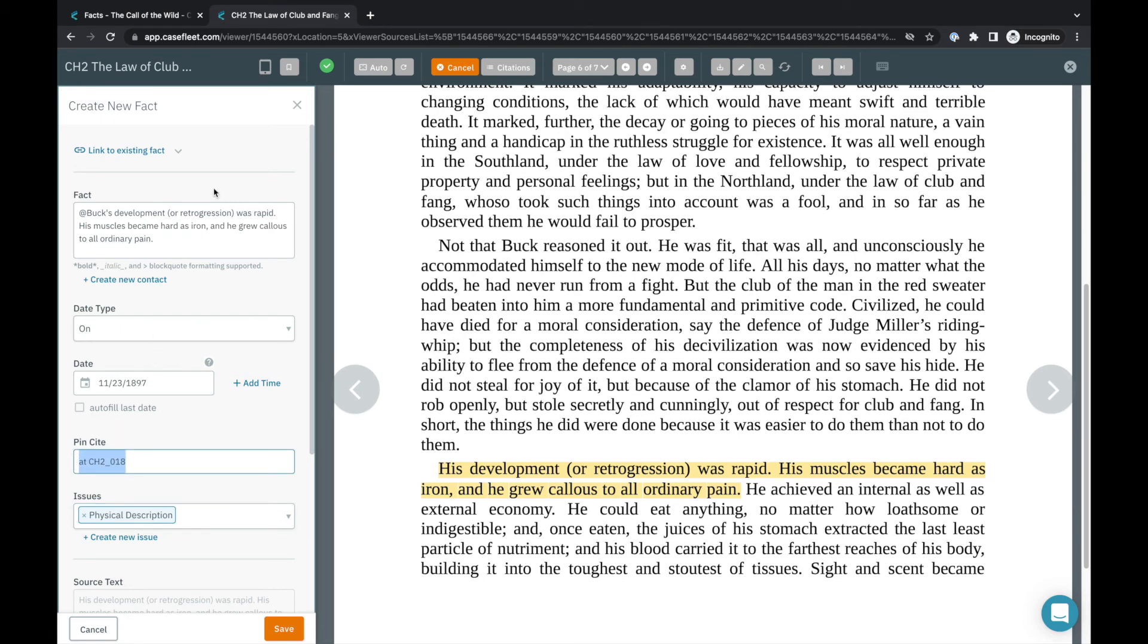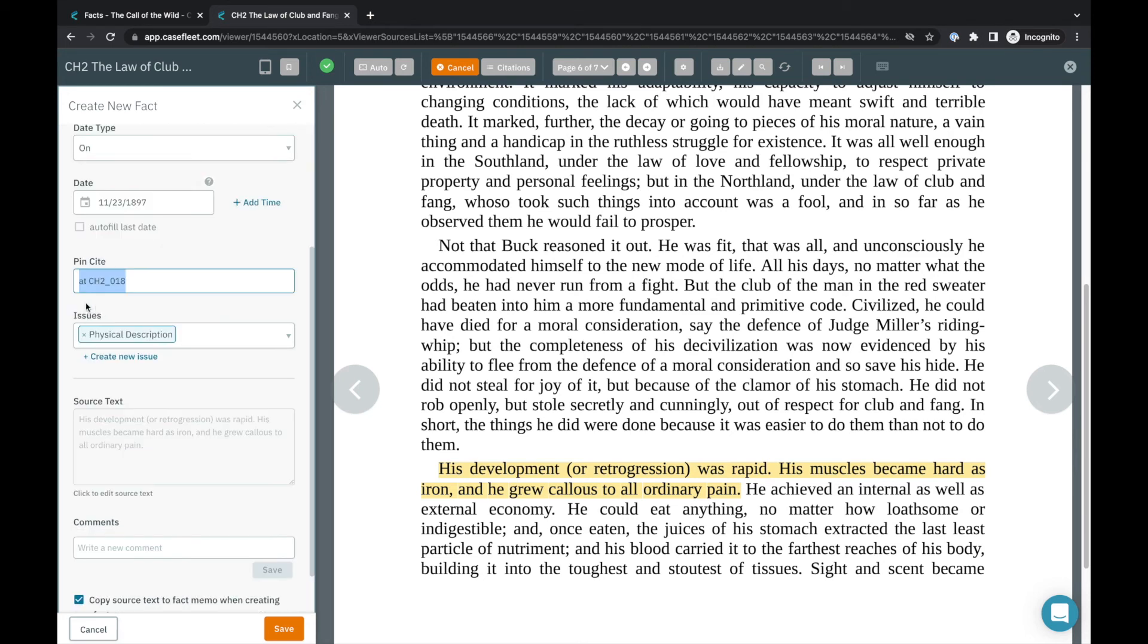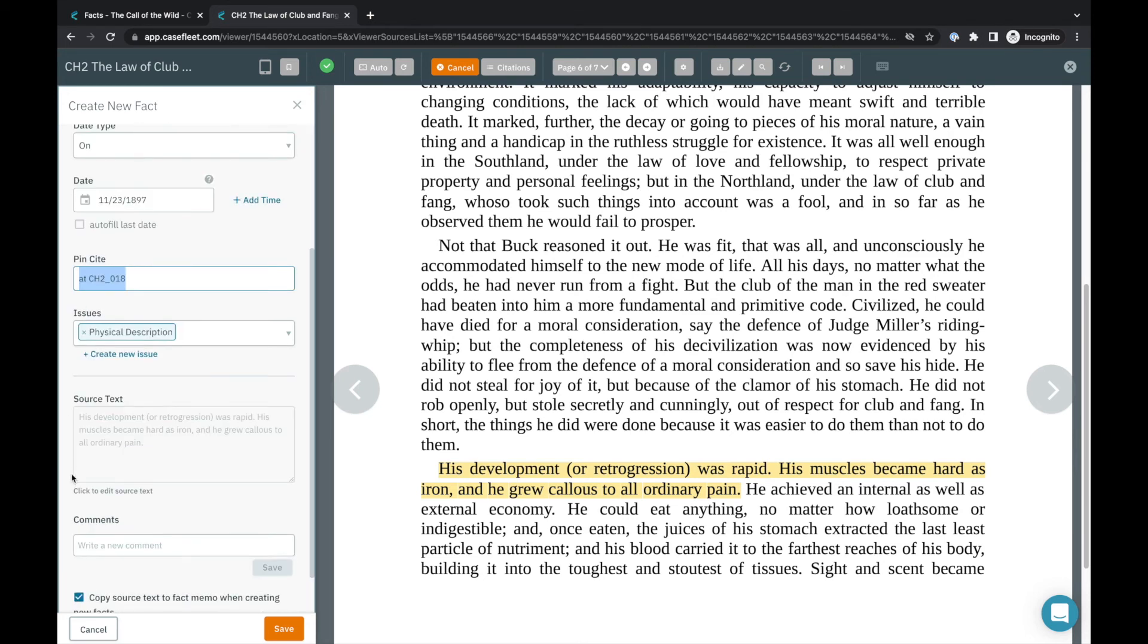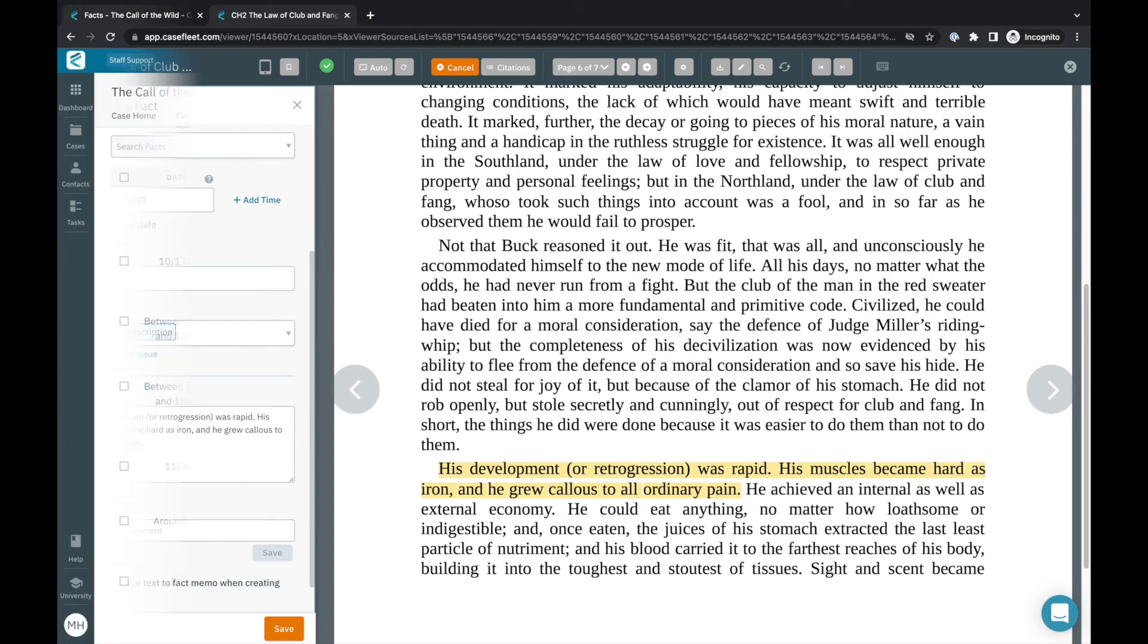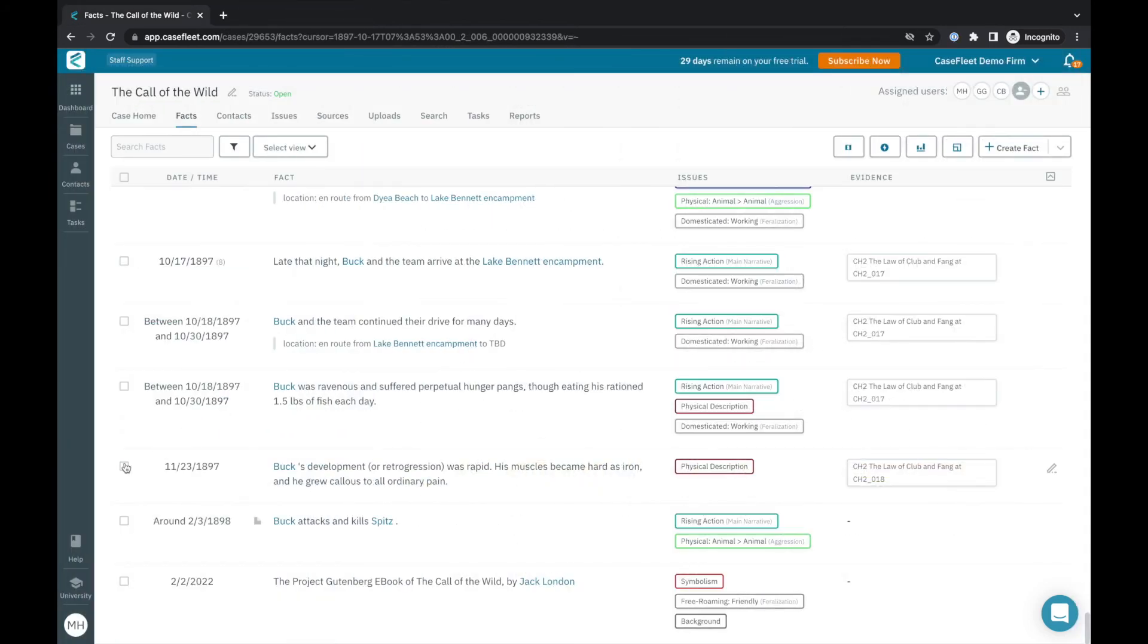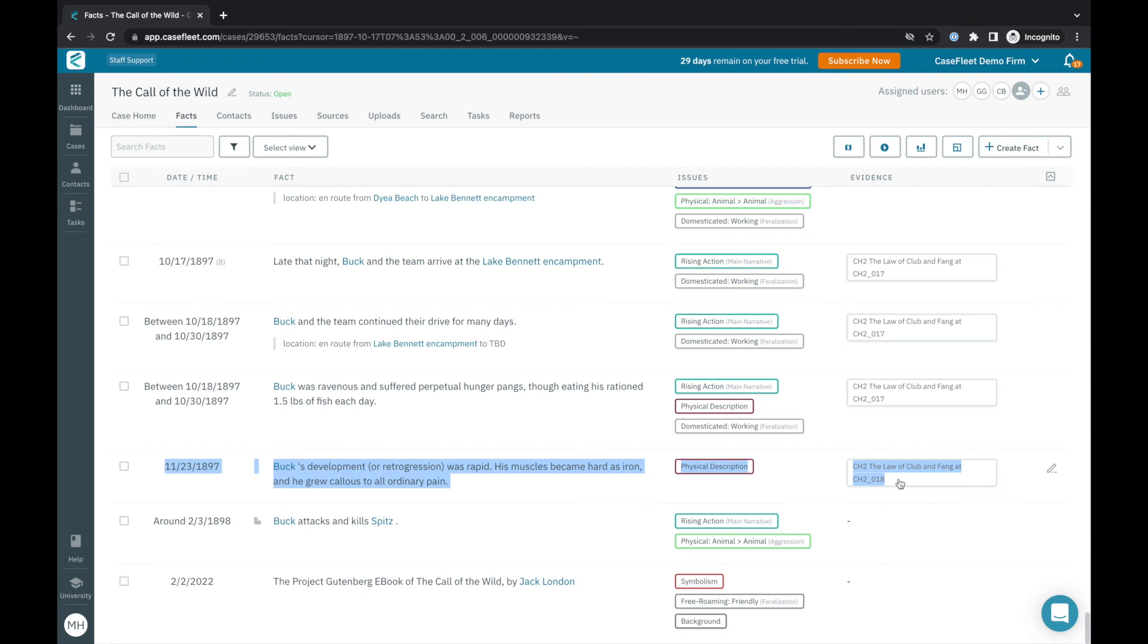Highlighted text will be automatically copied to both the fact and source text fields. If you'd prefer the text not be copied to the fact automatically, uncheck the box at the very bottom of the Create New Fact pane. When you're done creating your fact, click Save. Now, when I return to the facts tab, it will include the fact that I just created along with a citation to the document it was created from.